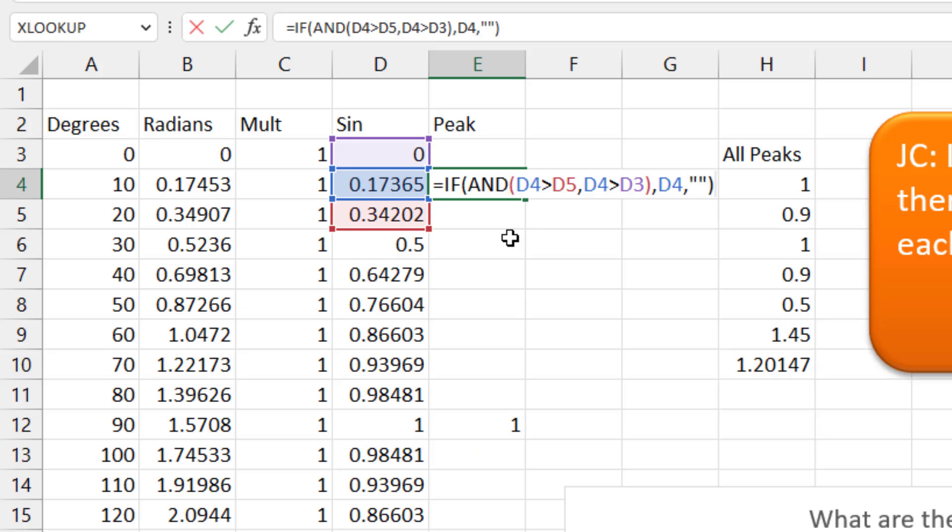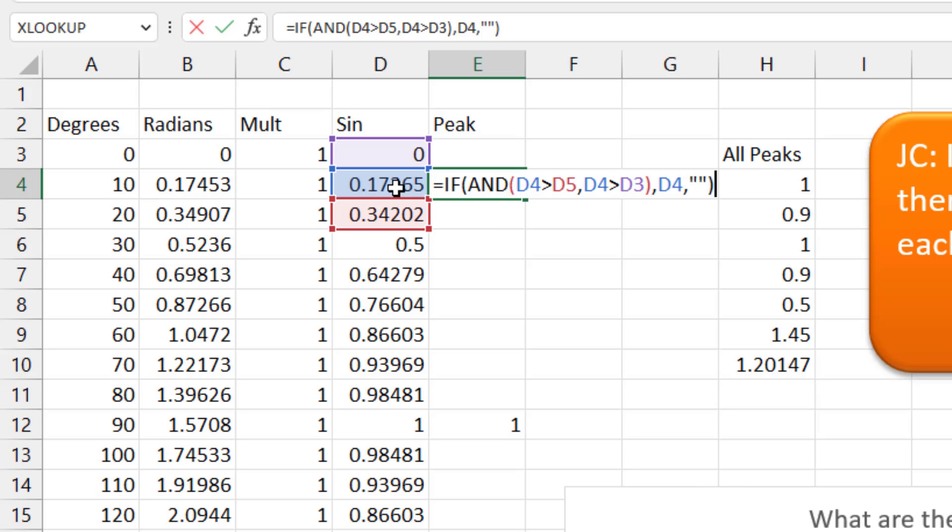So because we have two things to check for inside the if statement, we're going to use an AND function. So if the blue cell is greater than the red cell, if the blue cell is greater than the earlier cell. If both of those are true, then bring that value over. So that's the peak.